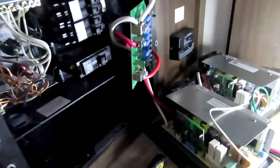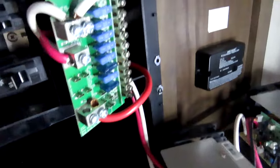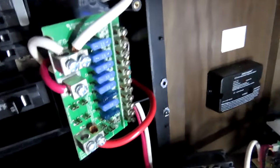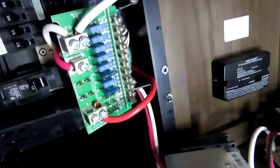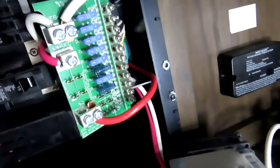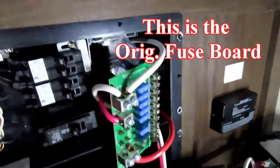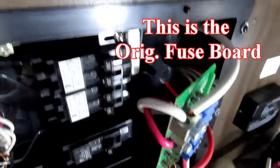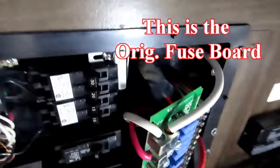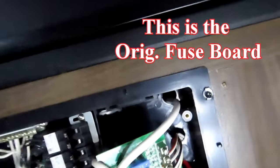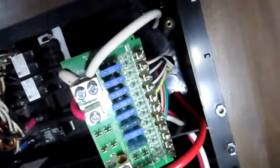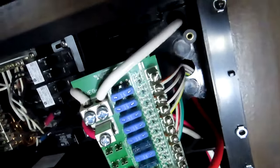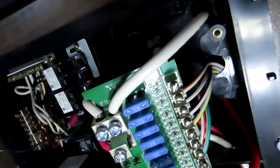You do have to change out the fuse board to a new fuse board that has a switch on it for lithium or lead acid. And that board just snaps out.